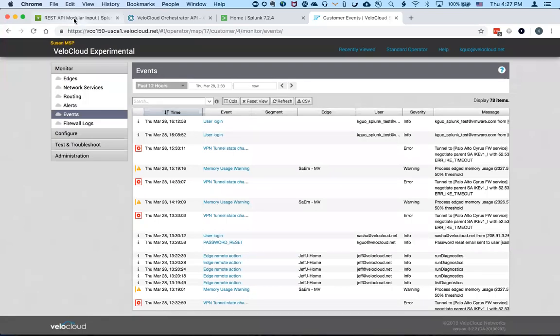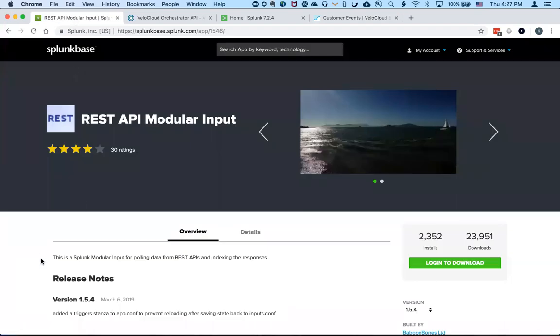I do want to call out that the custom app was built based on the open source REST API module input that is available in Splunk base.